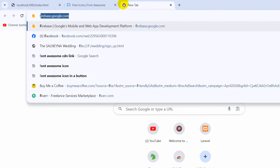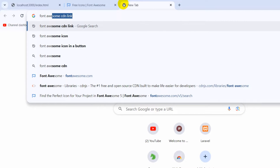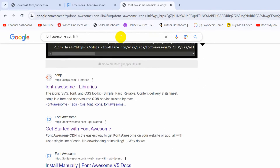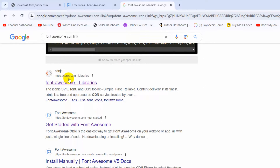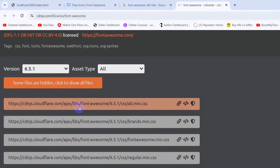Since we did not include the Font Awesome CDN link in the head section, we need to search for the Font Awesome CDN link. Just press Enter and here you can see cdnjs.com — go inside it and copy the CDN link from there. Once you click on it, it gets copied.